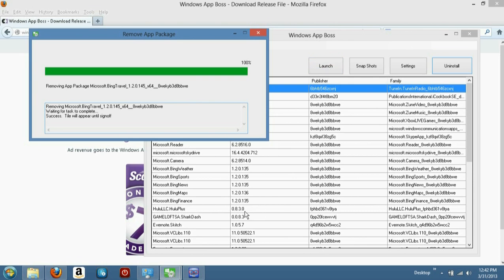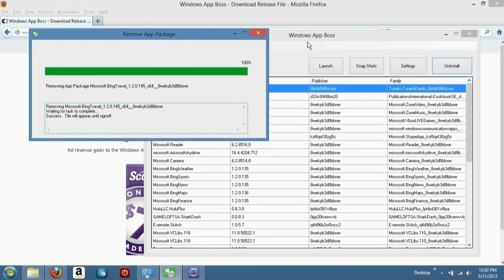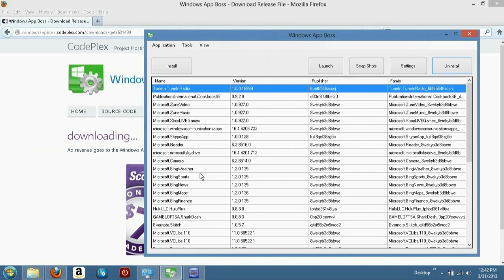So I'm just using my own stuff. But this is another tip on Windows 8. Besides using classic shell, you can use this Windows App Boss and get rid of these dumb things that are in here.